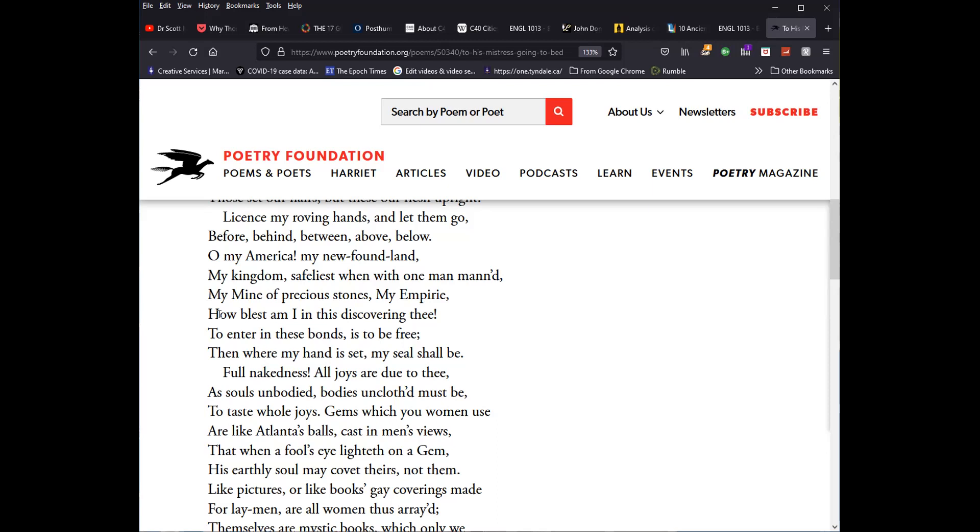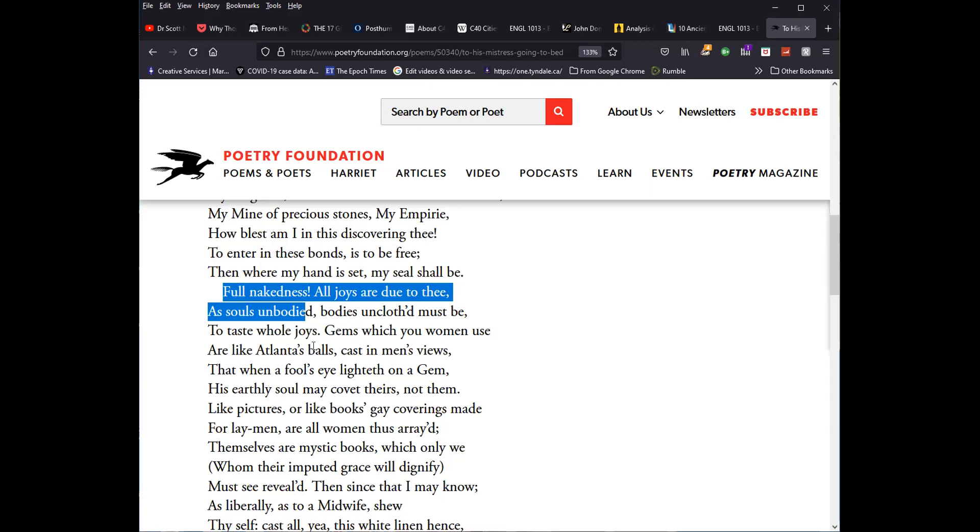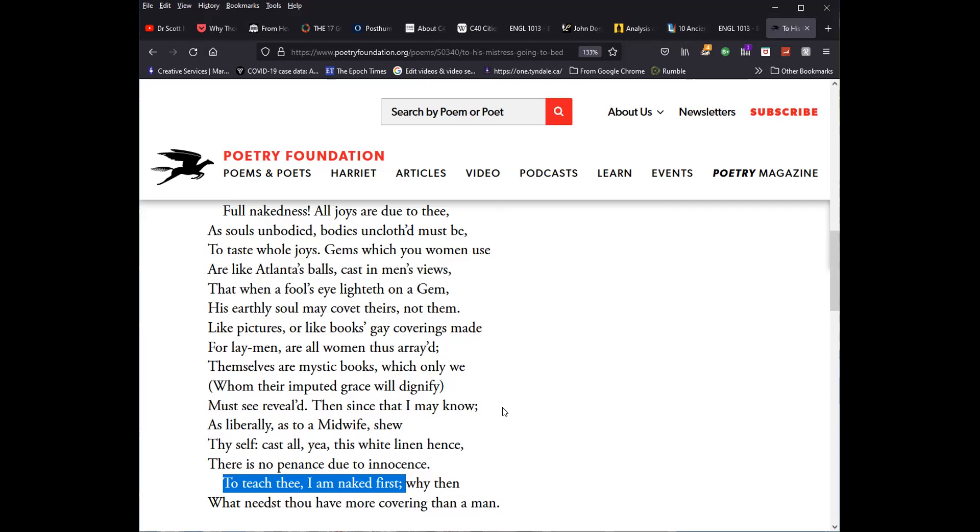The first, come, madam, come. The second, license my roving hands. The third, full nakedness. So again, like in the flea there, where there are three discrete stanzas here, there are three movements. And then it concludes with, to teach the, I am naked first. As I say, it has a very sort of different conclusion there and the unexpected conclusion there, but the third movement, full nakedness.